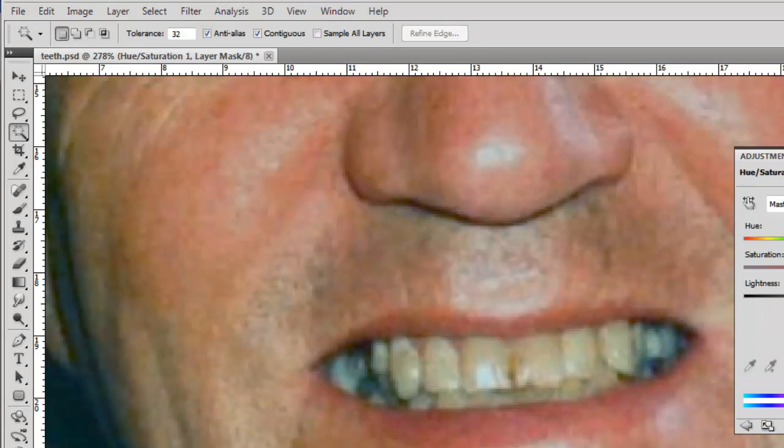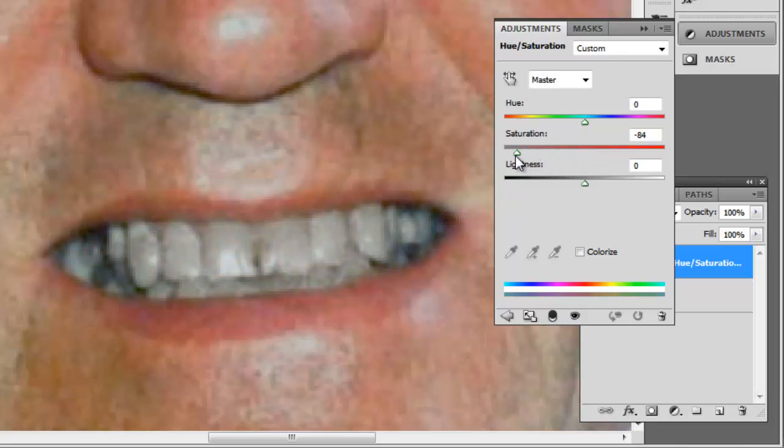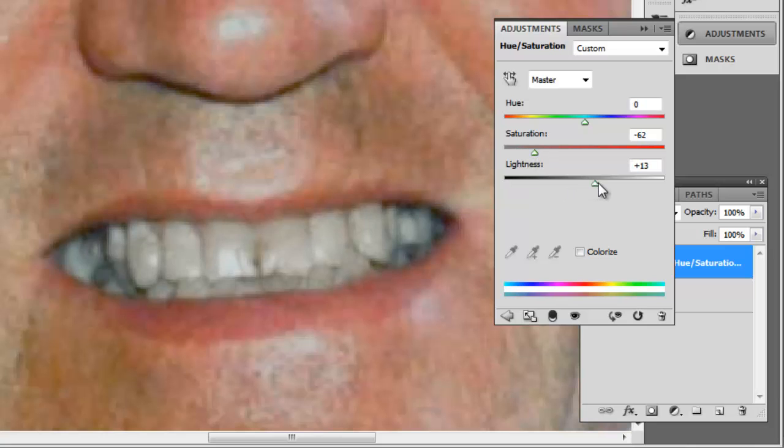On the right you will see some adjustment options. Drop the Saturation slider a touch, and this will remove some of the yellow that can be seen in the image. You will also want to raise the lightness just a little.